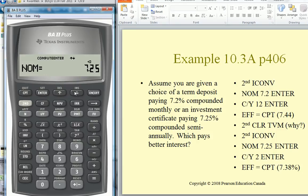Down, and now we want to Compute the effective rate of interest. The first one was 7.44% — let's find out about this one. Go to Compute, and it's 7.38%. So the first one would be preferable, because it has a higher effective rate of interest.